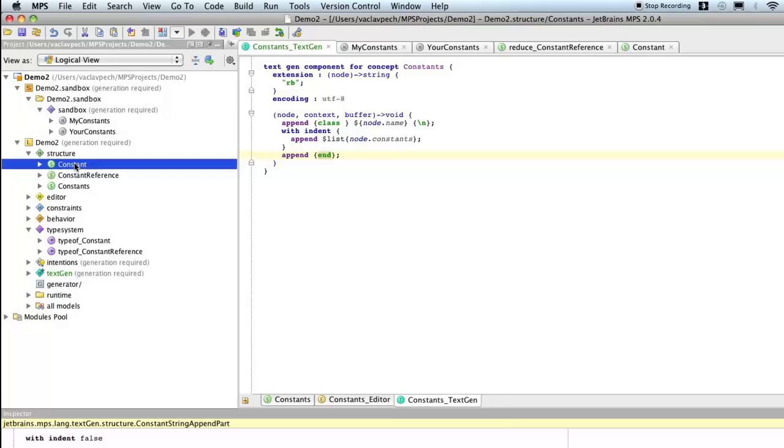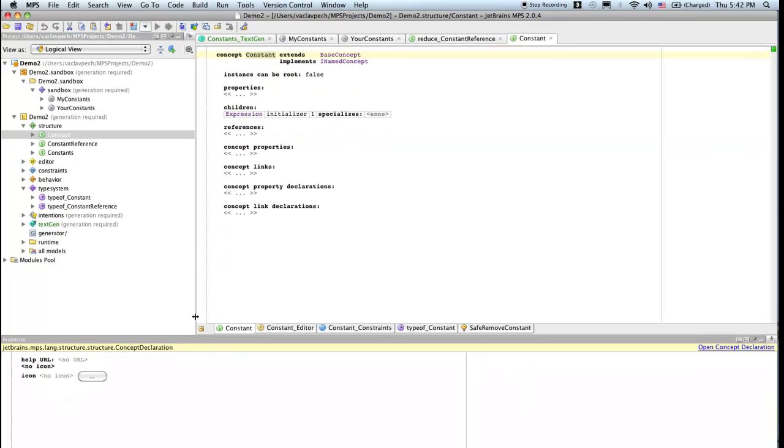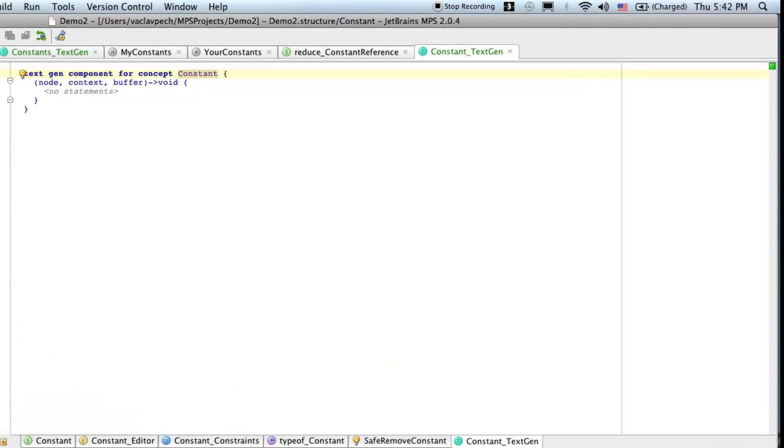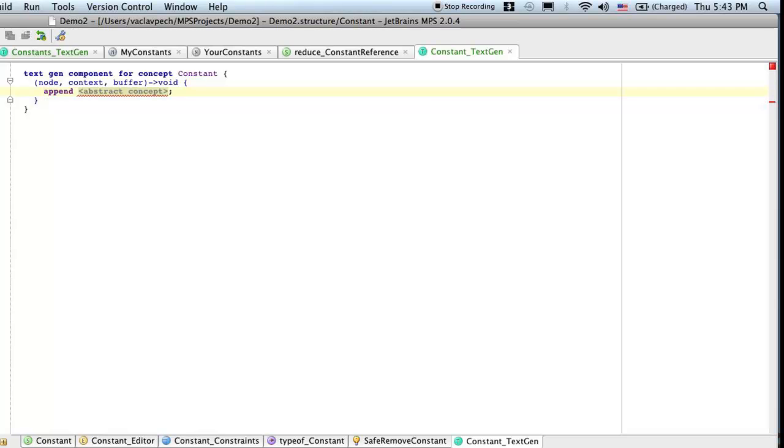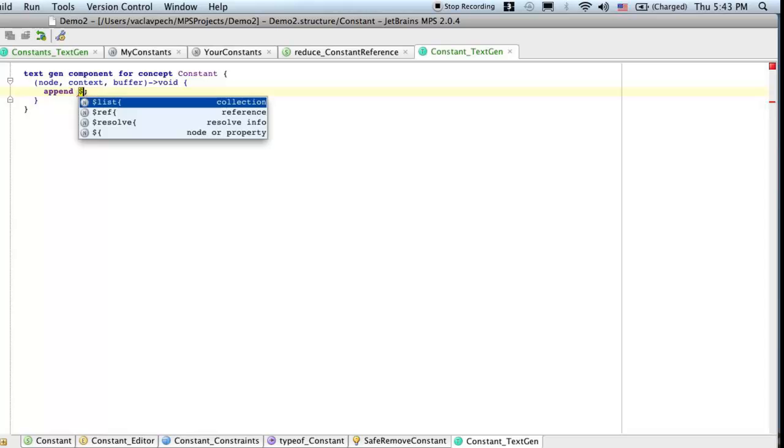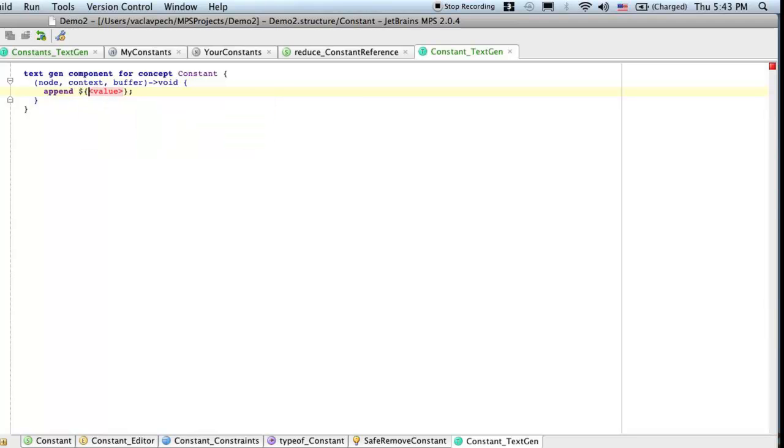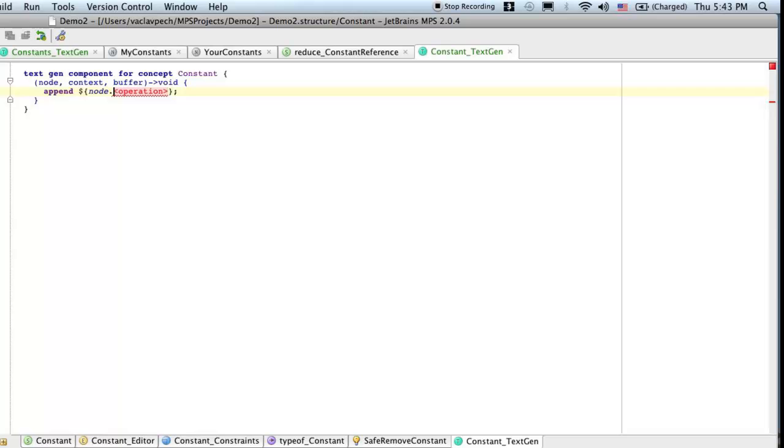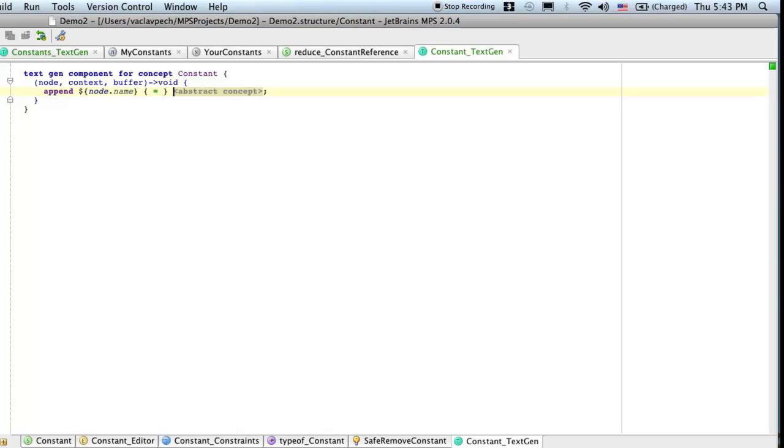Let's look at the other one, constant. So now constant needs a textgen aspect. So a constant will be represented as a single line holding the name of the constant equals the initializer. Just one line. So we go append. And now we need dollar node of property, node dot name. Then we need space equals space. And now we need the initializer.